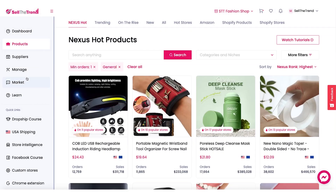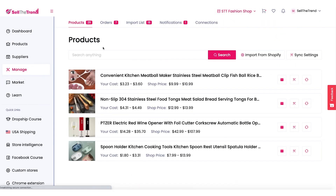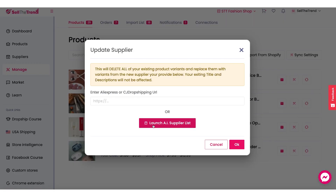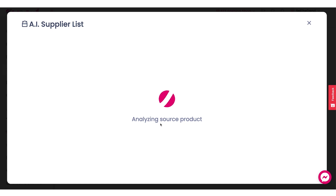Another place that you can access the AI Supplier List is from your My Products page. Let's close this up, go to manage, and load up our products. For example, if we wanted to replace the supplier for a particular product — perhaps they are no longer selling it, or maybe we want to find a better price. Right now we are paying three dollars and 23 cents for this particular product but we want to see if we can get a better price. Let's click on update fulfillment source and we can now see this brand new button: Launch AI Supplier List.